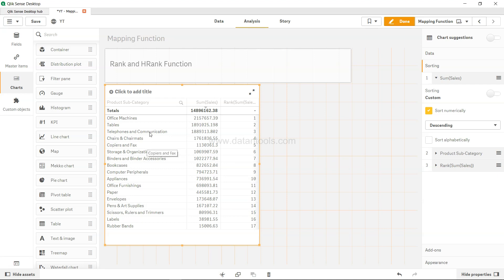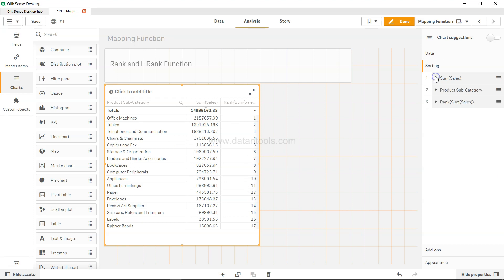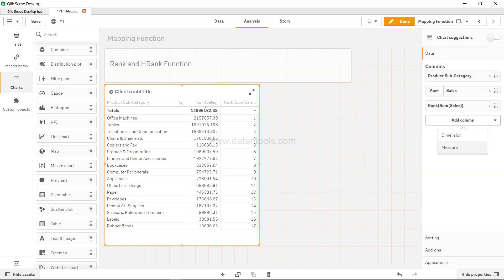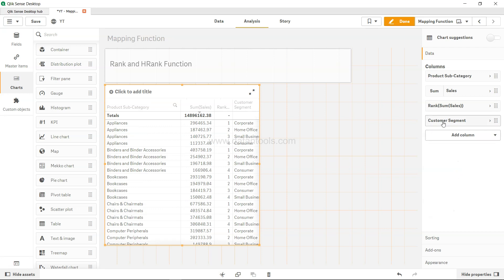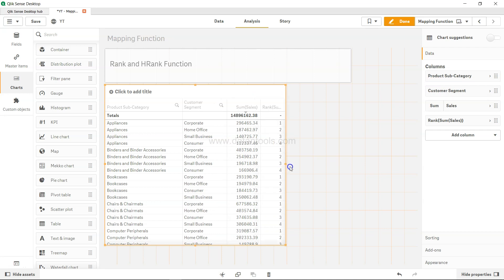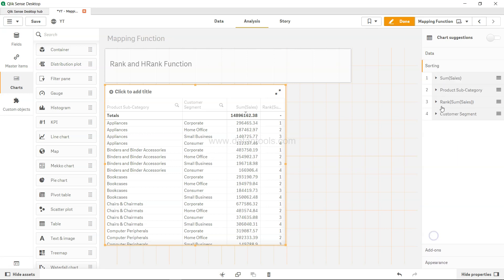If you add more dimensions the ranking will adjust accordingly. For example, if we go to data and add one more dimension — customer segment — and move it into the table, then within each product like appliances we have four customer segments: corporate, home office, small business, and consumer. Based on where the maximum sales are, you get rank 1, 2, 3, 4 accordingly. You don't need to worry about the number of dimensions — just make sure you understand the sorting order.